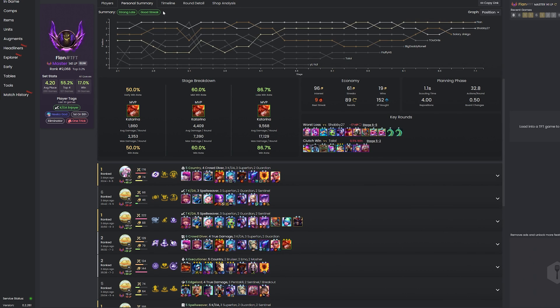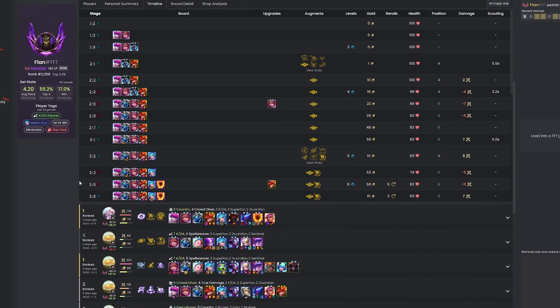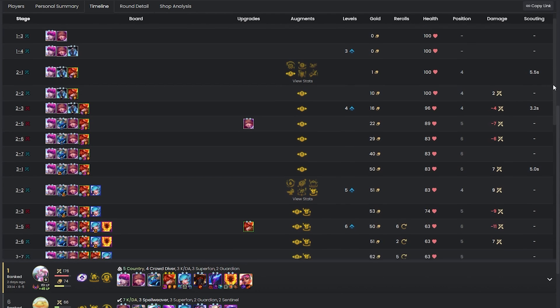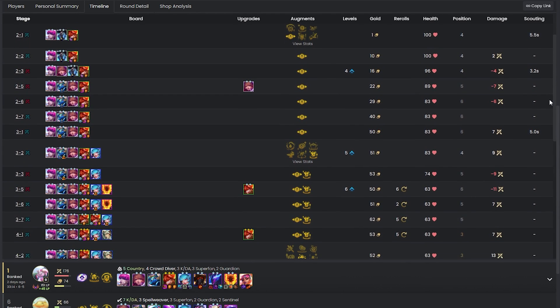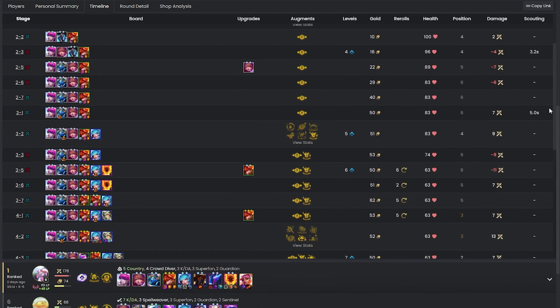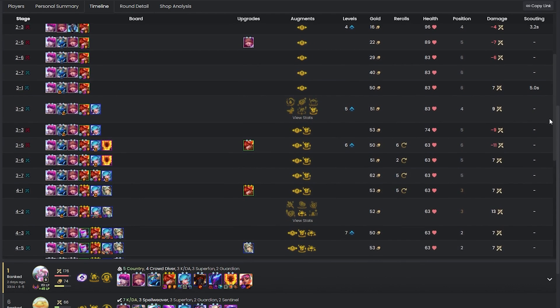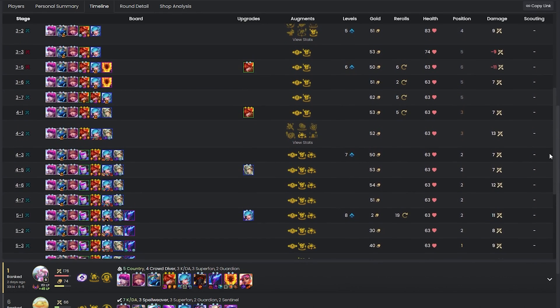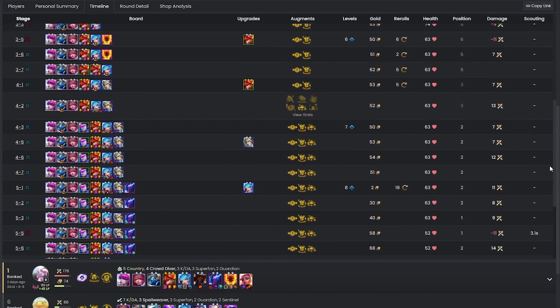Next we have the timeline page, which shows you a breakdown of every round in the game showing you how much health and gold you have, how many times you rolled your shop, how much damage you gave or received from winning or losing the round, and how long you spend scouting for that round too.